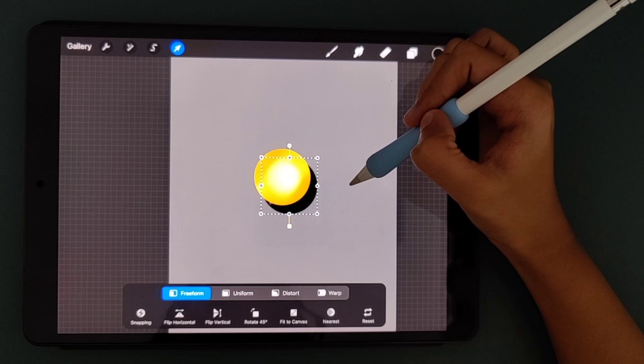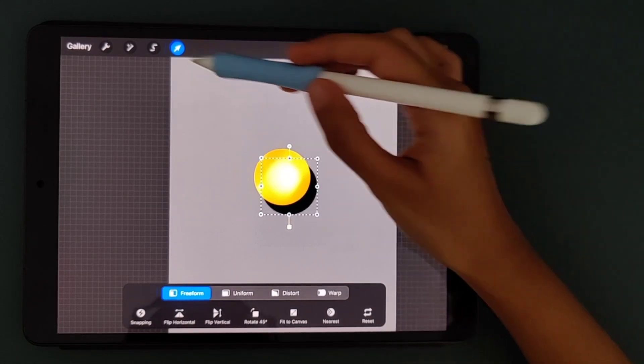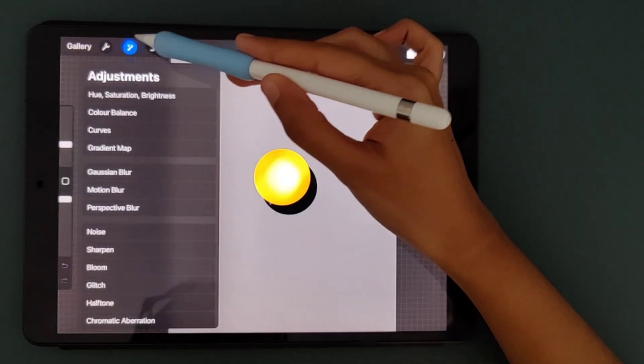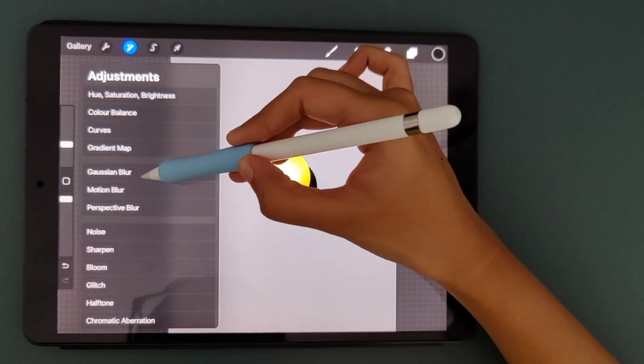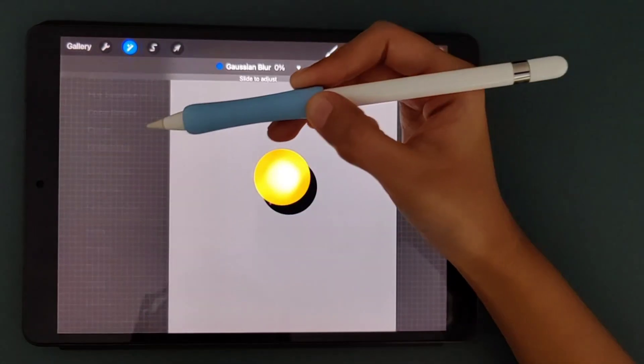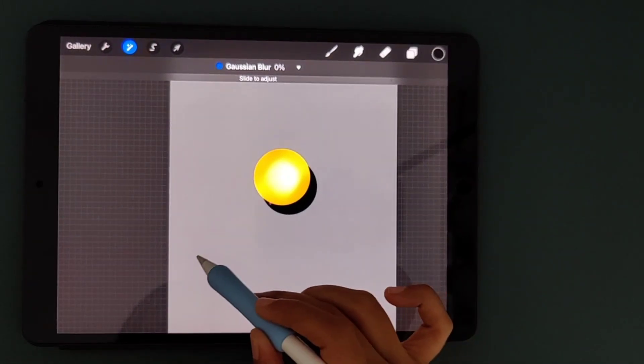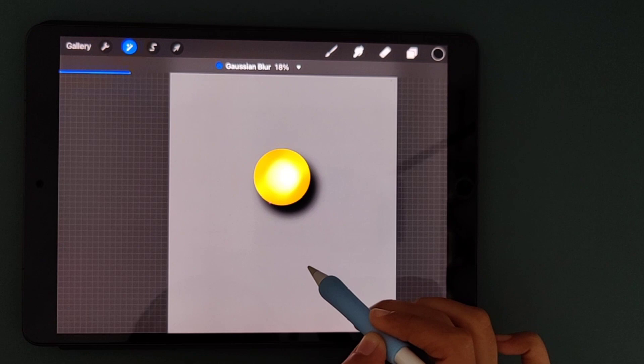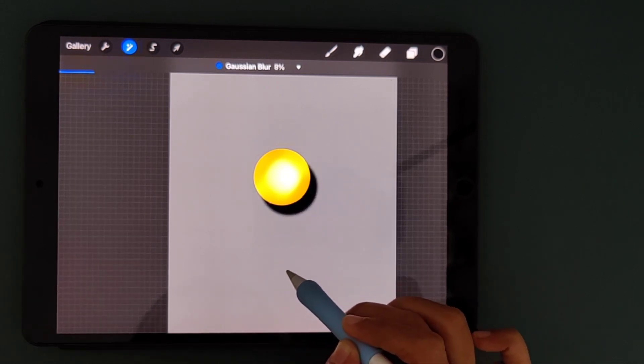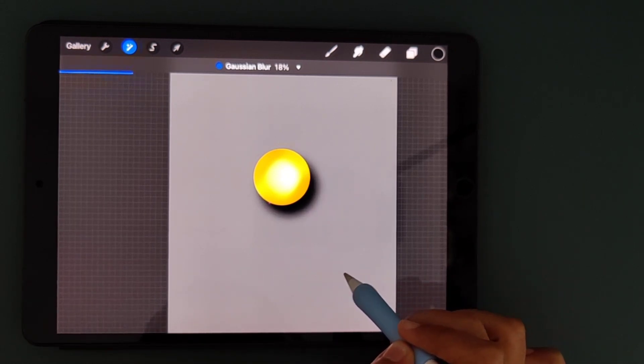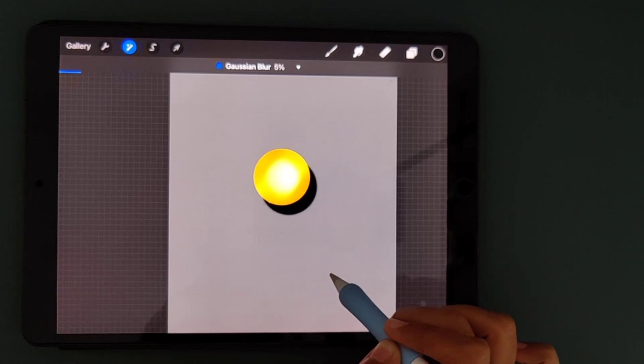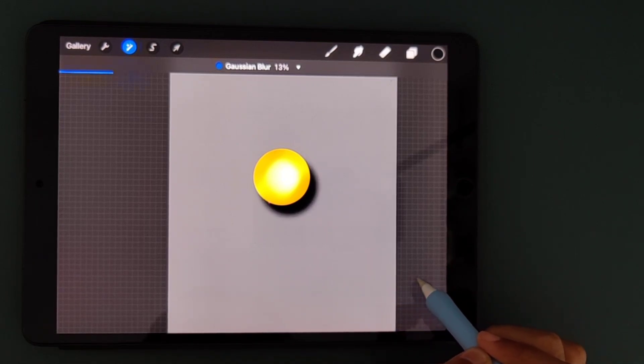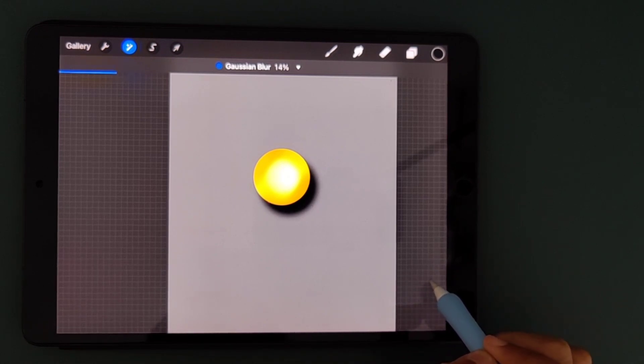So to give it a little blur effect, in this adjustments panel I'm going to Gaussian blur. You select Gaussian blur and then you have to slide from left to right. As I'm sliding you can see the shadow is getting a sort of blur effect. So I'm going to blur it somewhere around between 10 to 15 percent. I think that much is a suitable range to give a realistic shadow.